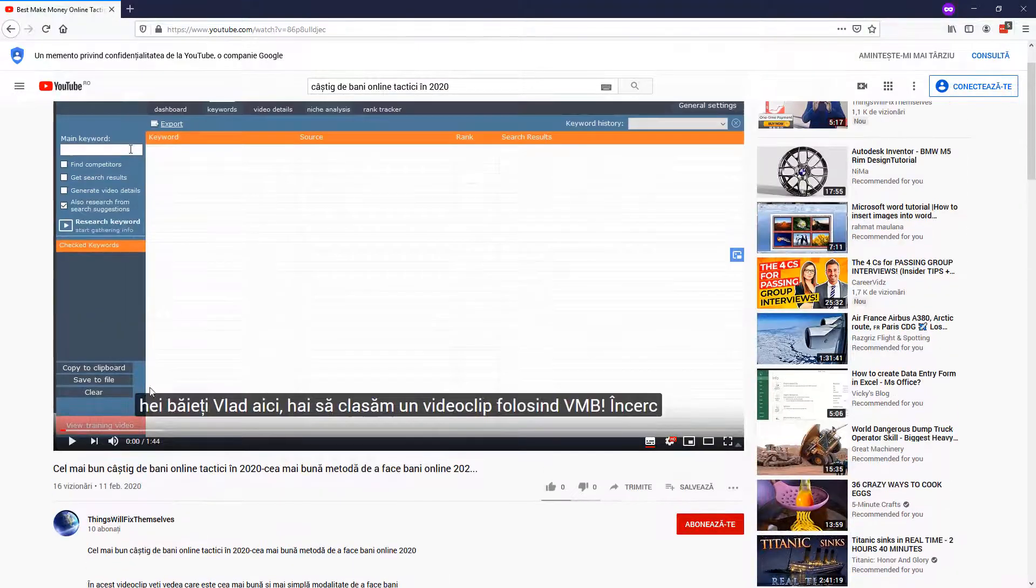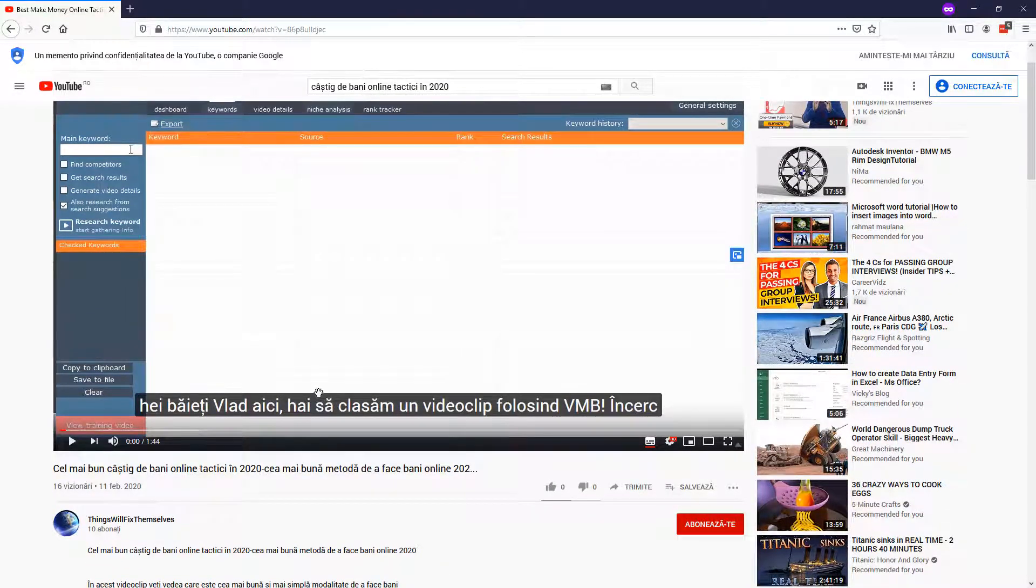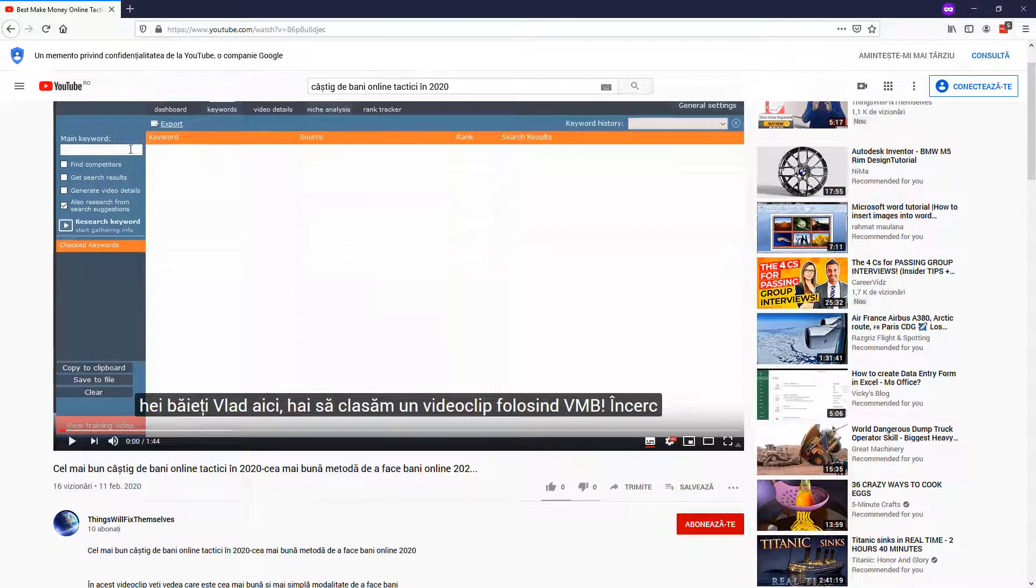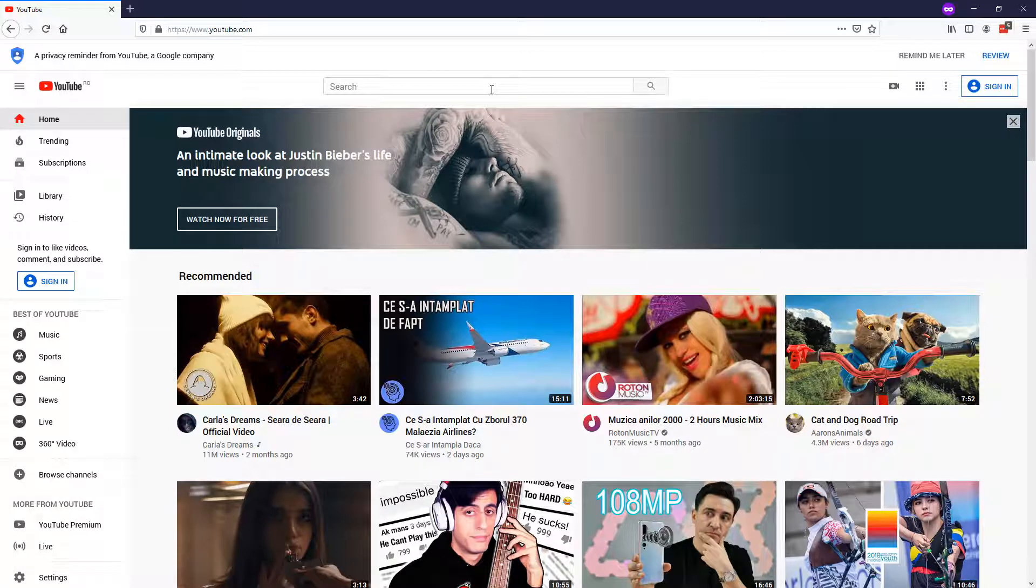So any Romanian guy who would see our video, he would see the title, the description in Romanian and he would understand the video because the subtitle is in Romanian, right? Now, let's open a new private tab and let's search with the German keyword.